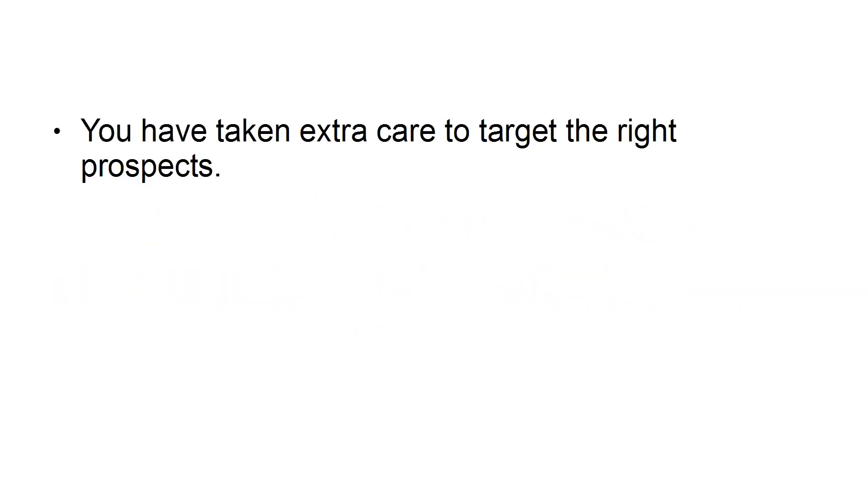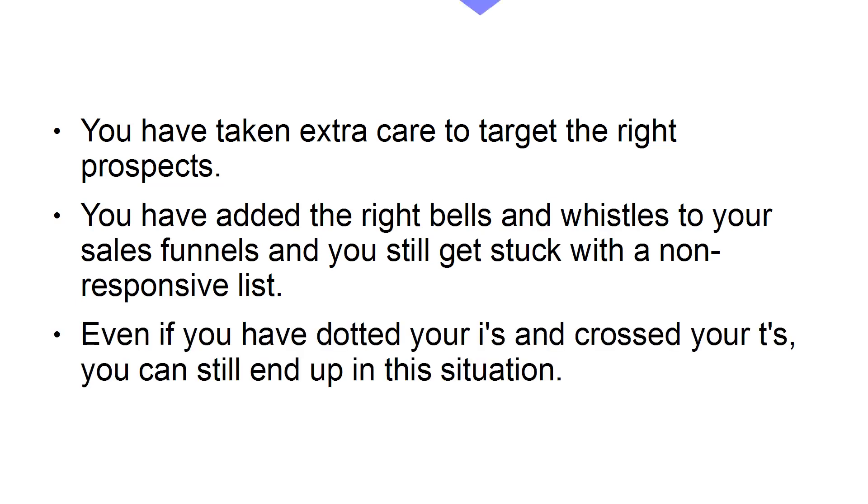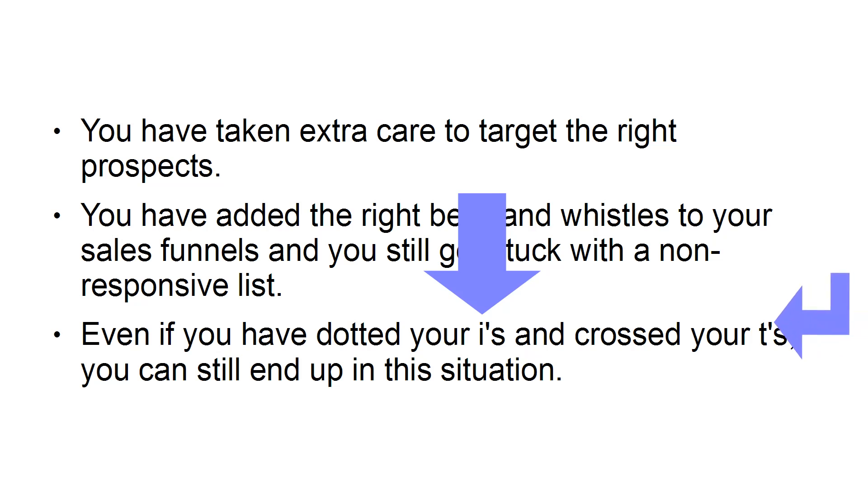You have taken extra care to target the right prospects. You've added the right bells and whistles to your sales funnels, and you still get stuck with a non-responsive list. Even if you've dotted your I's and crossed your T's, you can still end up in this situation.